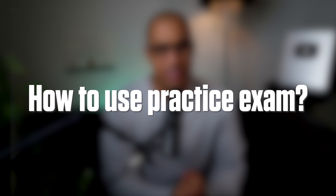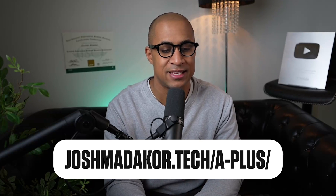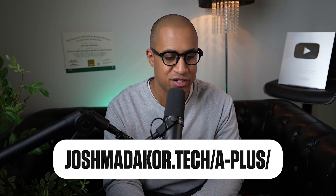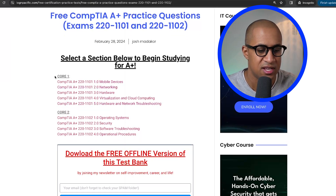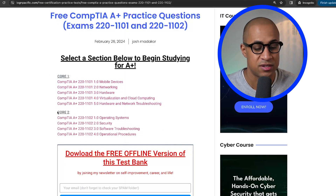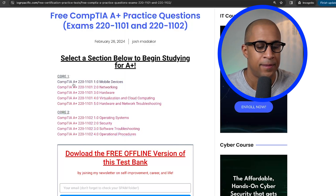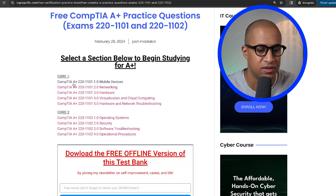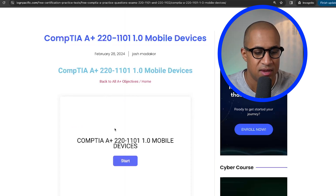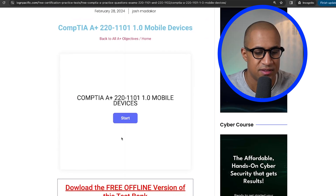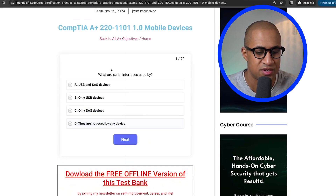Getting into how to use the practice exam — super easy. Just go to joshmatacore.tech/a-plus, and you'll be greeted with a page that looks something like this. I've separated everything out into exam objectives for Core 1 and Core 2. If you're just now starting, maybe you want to start with Core 1 mobile devices, so you just click on that. The exam should load, and you can start.